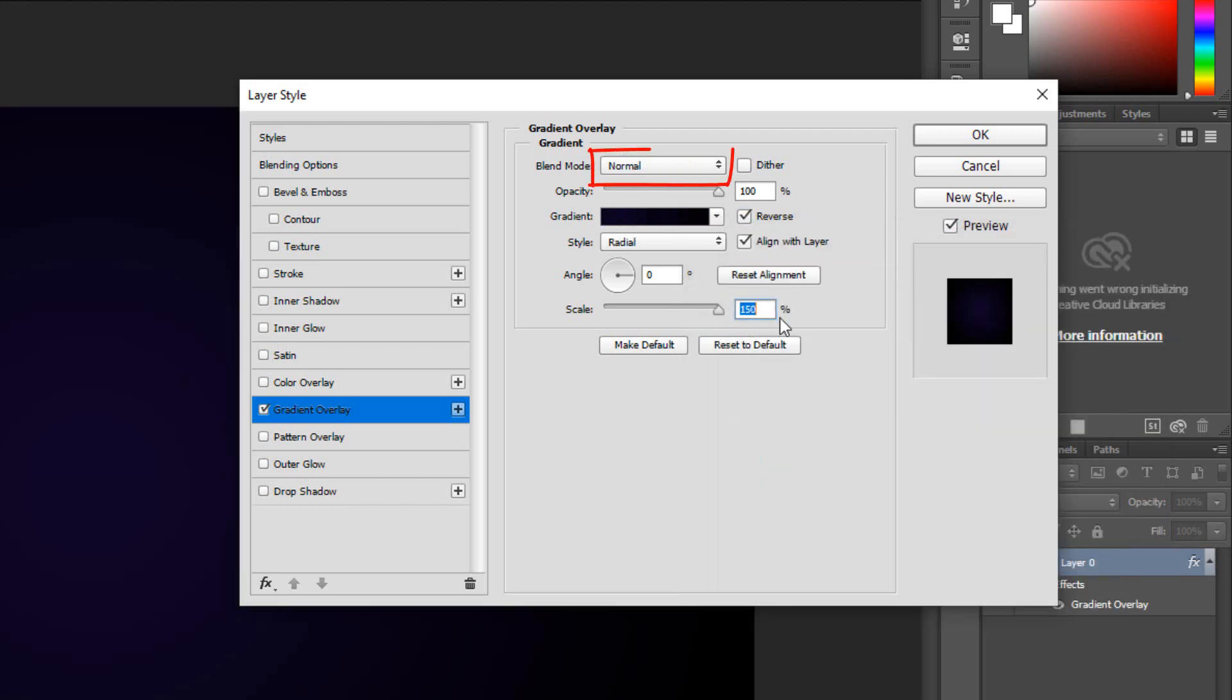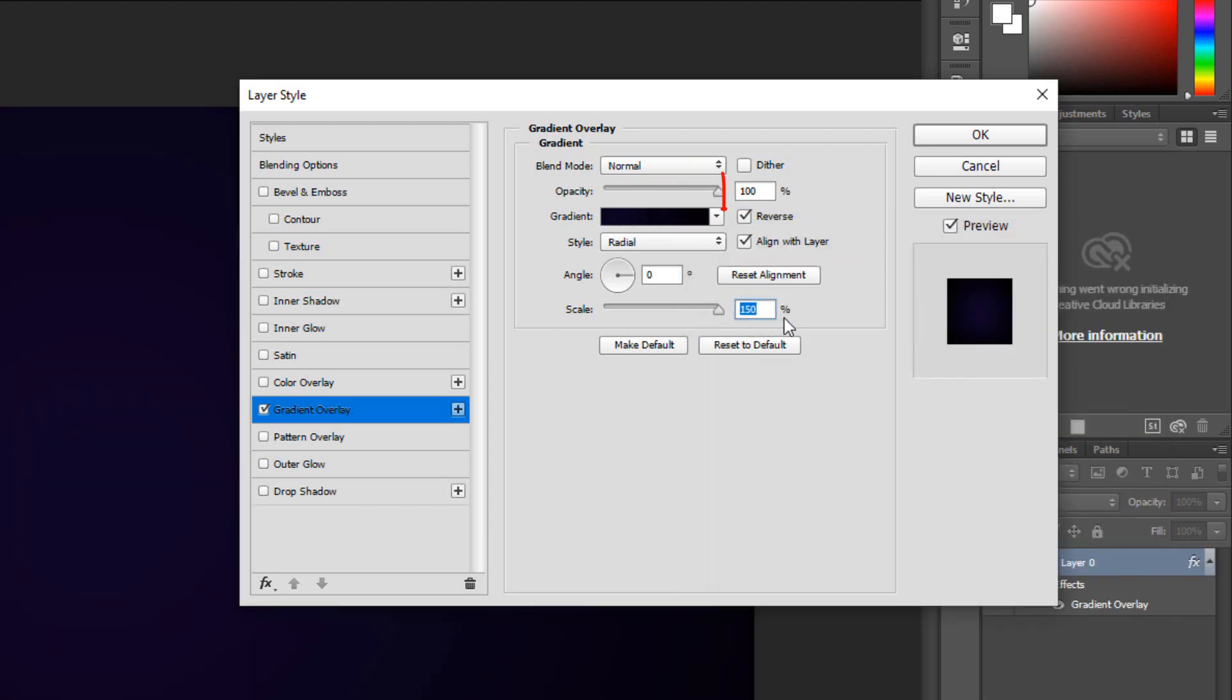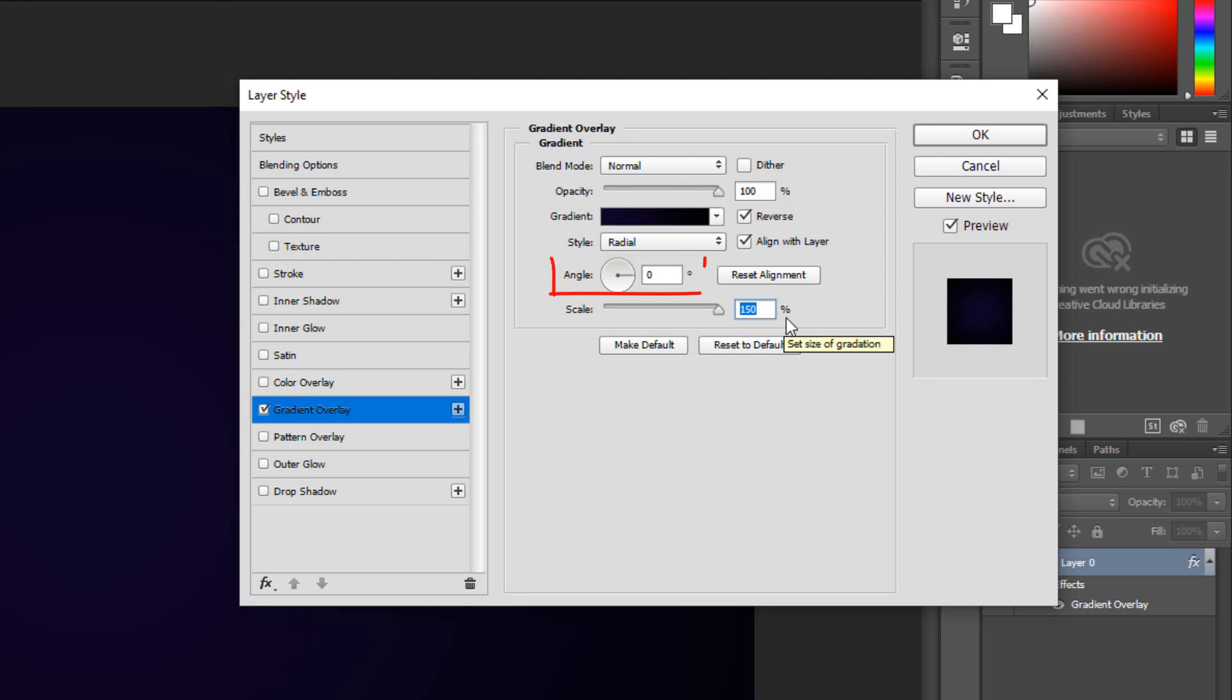The blend mode is normal and the opacity is 100%. Check Reverse and make the style Radial. The angle is 0 and the scale is 150%.